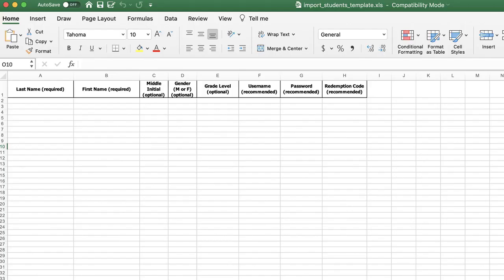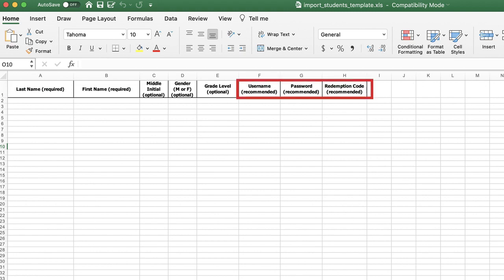At minimum, you must complete the required fields in the spreadsheet for each student. First Name and Last Name are the two required fields. Username, Password, and Redemption Code are not required but are recommended. For assistance filling out the template, read the Student Import Best Practices article linked below the video.